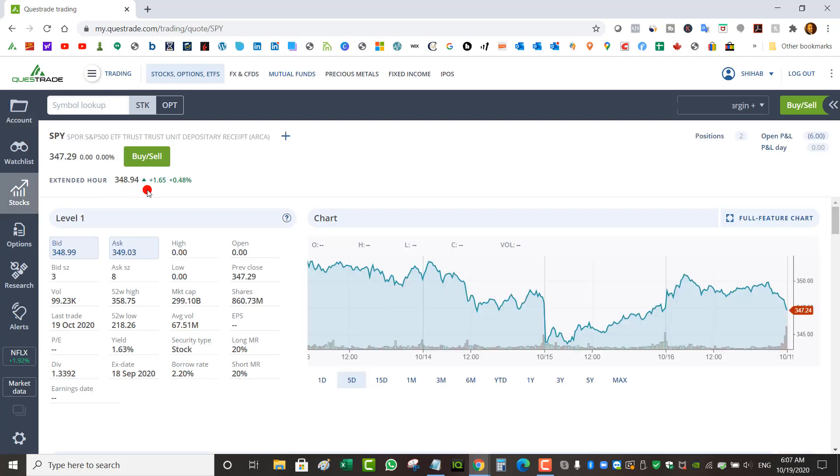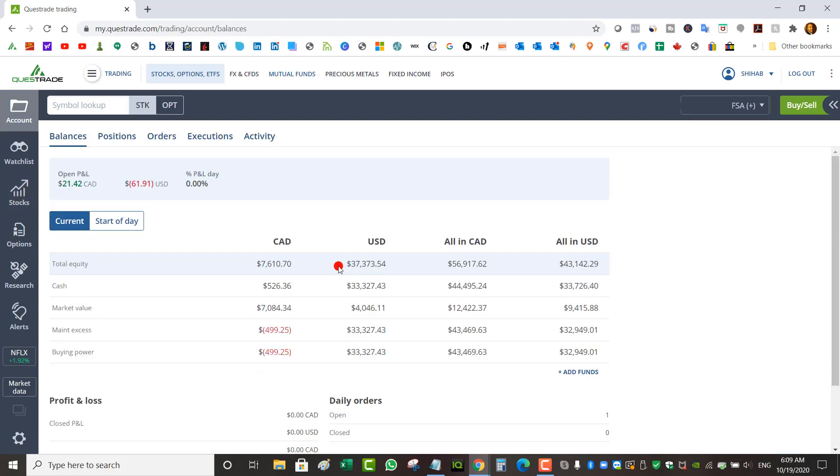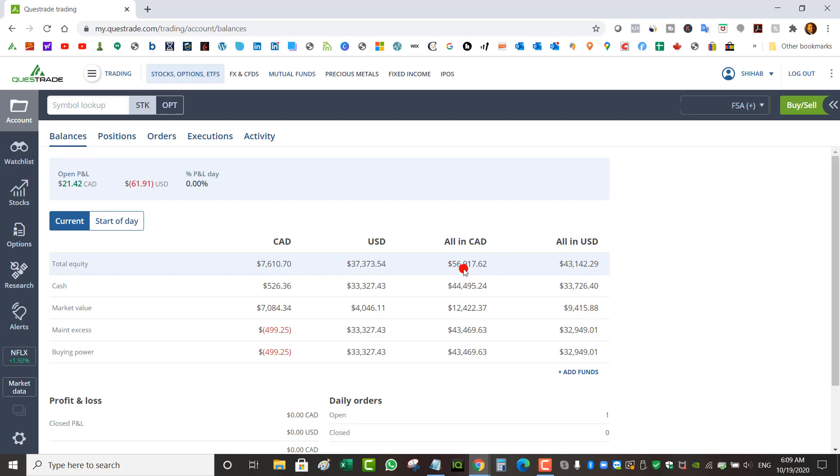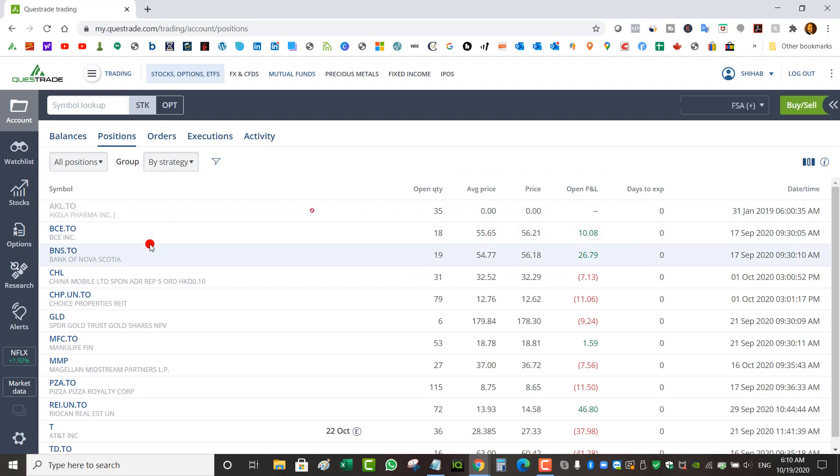Looking now at my TFSA, I've got $526 cash Canadian and $33,000 US cash. Total equity is $7,600 Canadian and $37 US, giving me an overall combined in Canadian $56 almost $57k. Looking at my positions, it's mostly dividend stocks. I'm putting $1,000 chunks in dividend stocks.